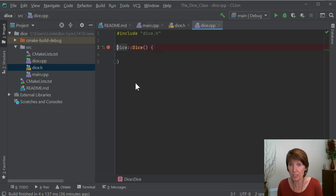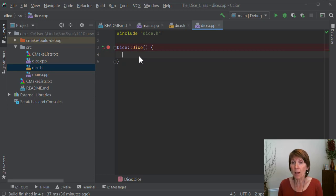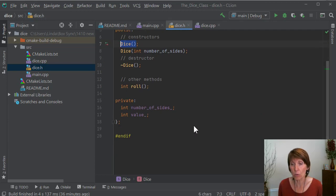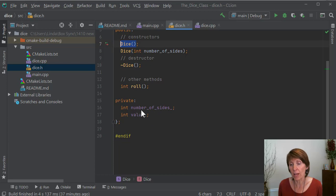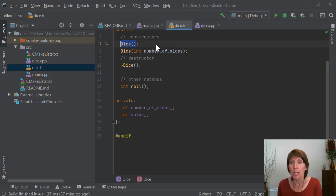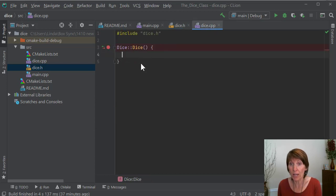It's a constructor, so it has no return type. So what do we want to have happen when we create a new object of type dice? We have a new variable of type dice. What we want to do is make sure that our dice is in order — that it's a real-life dice — which means it needs to have a value for number of sides and for value: how many sides does it have and which side is facing up? That's important whenever we create a variable of type dice, that it has those two values.